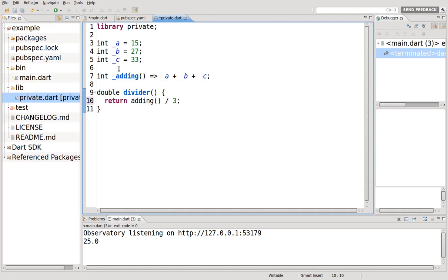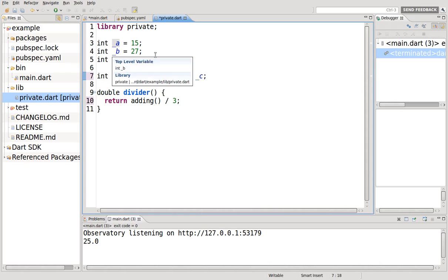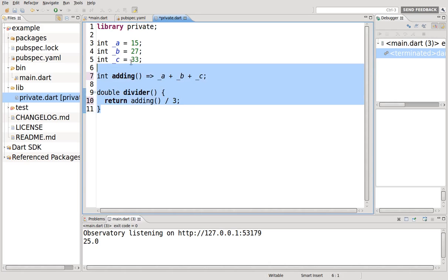So that's the concept of it. Make sure that we understand this because that's super important for the future. Whenever you see this, try to make everything as much private as possible. It is visible in the library, not outside of it.